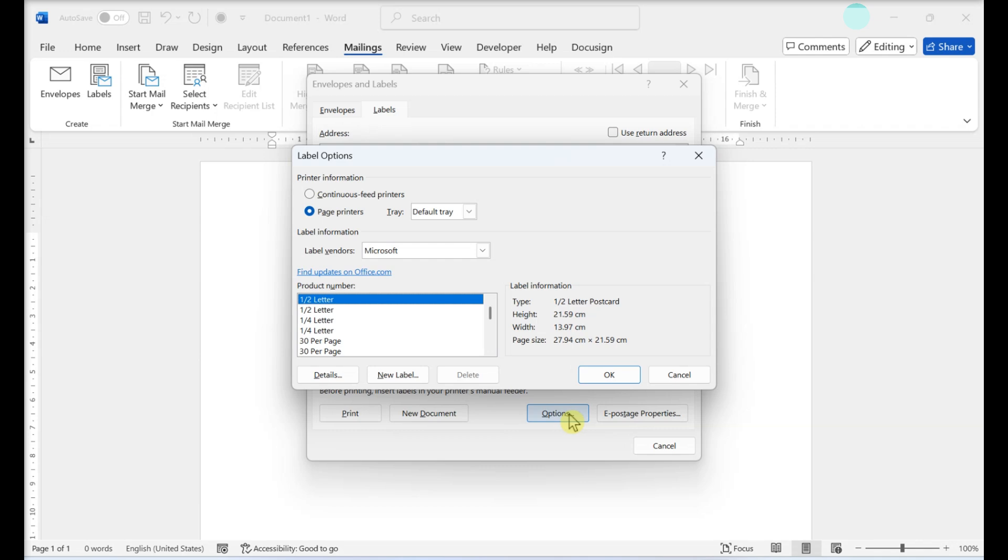Select the right options for your label and printer. In the Options menu, select your printer type, the brand of the label using the Label Products or Label Vendors drop-down, and the specific type of label you're planning to print on in the Product Number menu. The information you'll need to select the right product number should be marked on the packaging of the labels you're using.